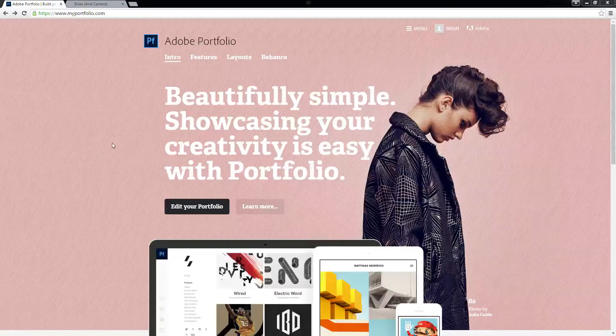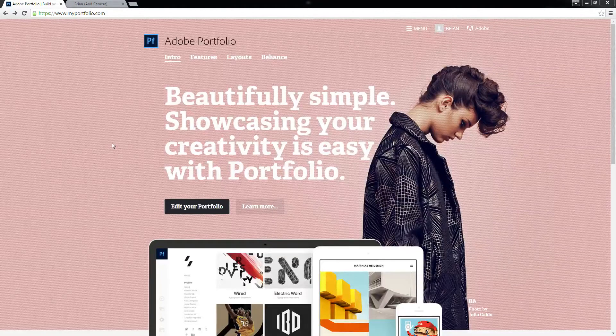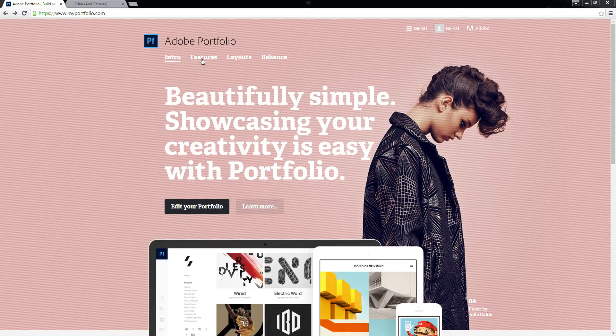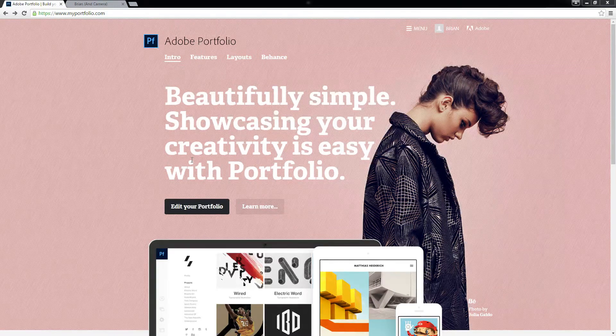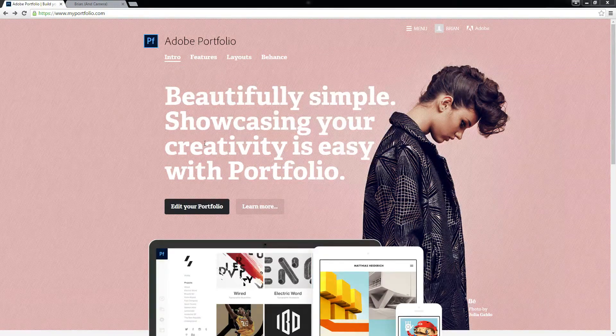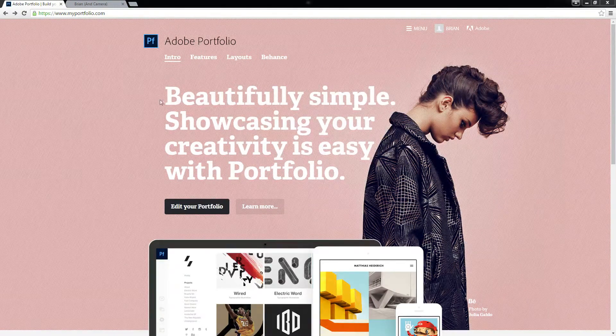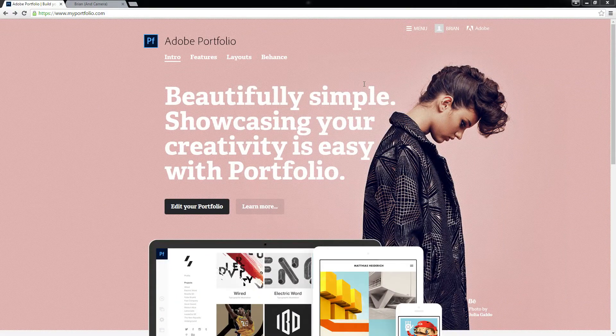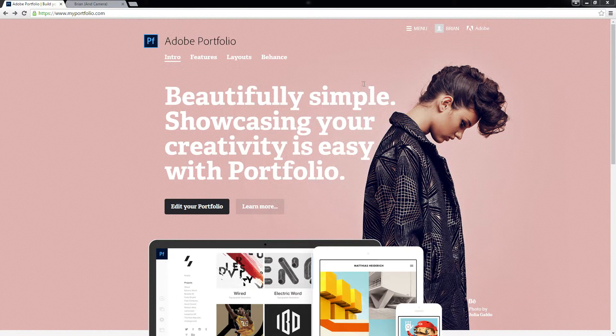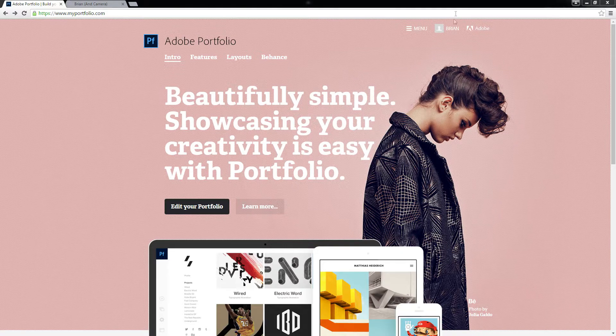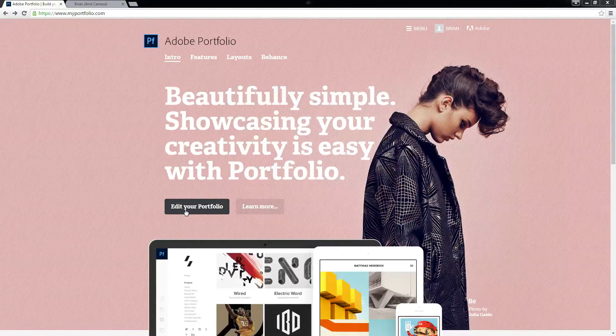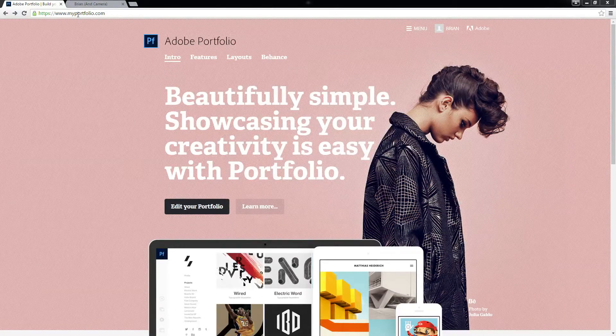This is a tutorial on Adobe Portfolio. If you're subscribed to the photography plan, and I assume any plan higher than that, you have access through myportfolio.com.